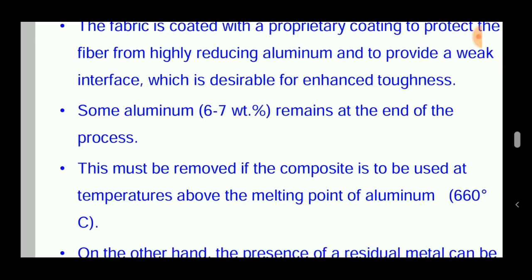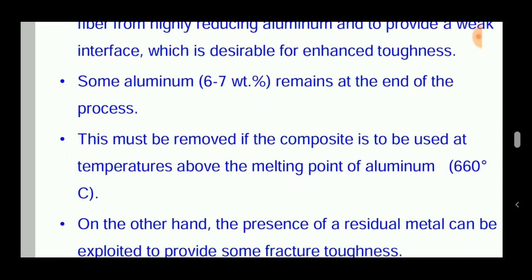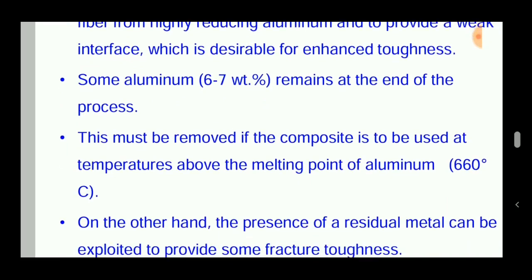The residual metal must be removed if the composite is to be used at temperatures above the melting point of aluminium. On the other hand, the presence of residual metal can be exploited to provide some fracture toughness.